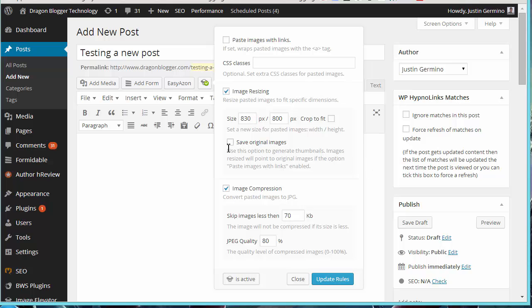You can also save the original image file so that you have two copies, your shrunk version plus the original size. And you could also do one of my favorite things, which is image compression. This basically will shrink the image file size so that it takes up less space and your pages can load faster.